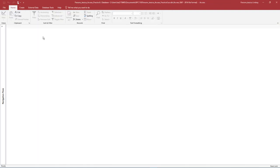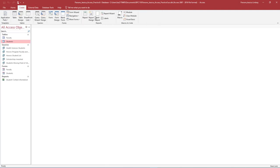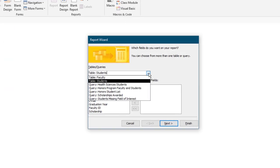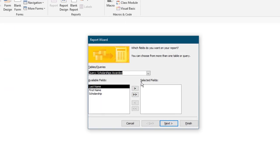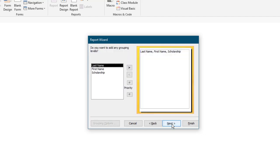Notice how the report shows up in the Navigation pane under Reports. On the Create tab, in the Reports group, select Report Wizard. In the Report Wizard dialog box, under Tables Queries, select the query Scholarships Awarded. Select all of the available fields by clicking the double arrow and moving them to the selected fields. Select Next.